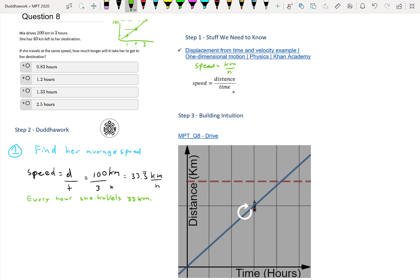Now that we have this average speed, the question is how much time will it take her to get to her destination? She has 40 kilometers left. What we need to do here is rearrange, or solve for time, in the V = D/T equation. How do you solve for time?